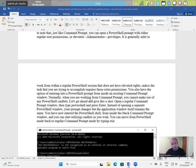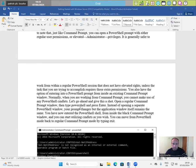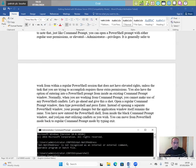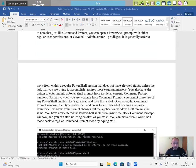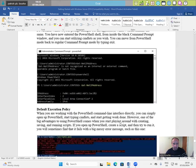It is generally safer to work within a regular PowerShell session that does not have elevated rights unless the task that you're trying to accomplish requires those extra permissions. You also have the option of entering into a PowerShell prompt from inside an existing command prompt window. Normally when you are working from command prompt, you cannot make use of any PowerShell CMDlets. Let's go ahead and give this a shot. Open a regular command prompt window, then type PowerShell and press enter. Instead of opening a separate PowerShell window, your prompt changes but the application window itself remains the same. You now have entered the PowerShell shell from inside the black command prompt window and you can start utilizing CMDlets as you wish. You can move from PowerShell mode back to a regular command prompt by typing exit.